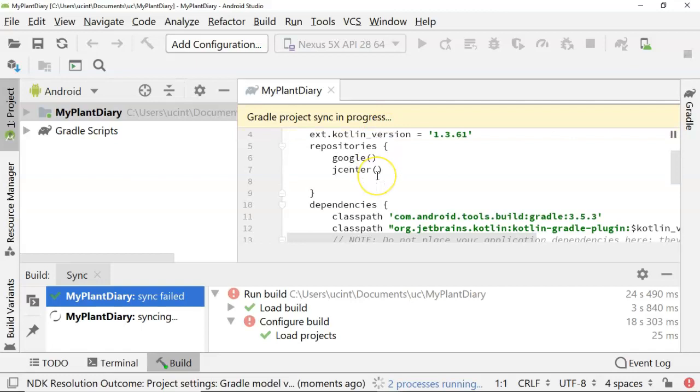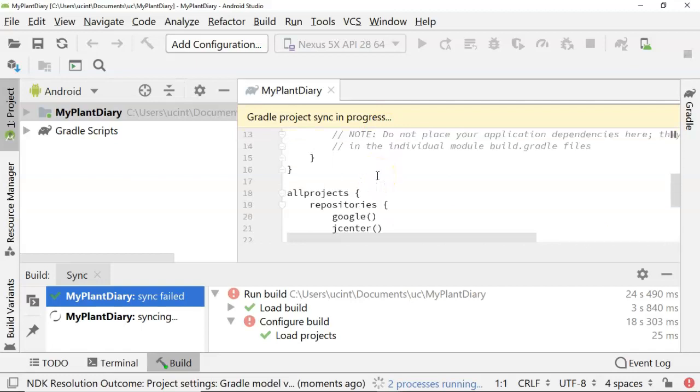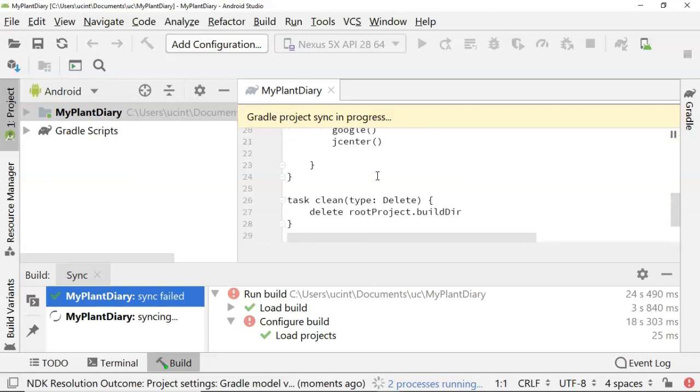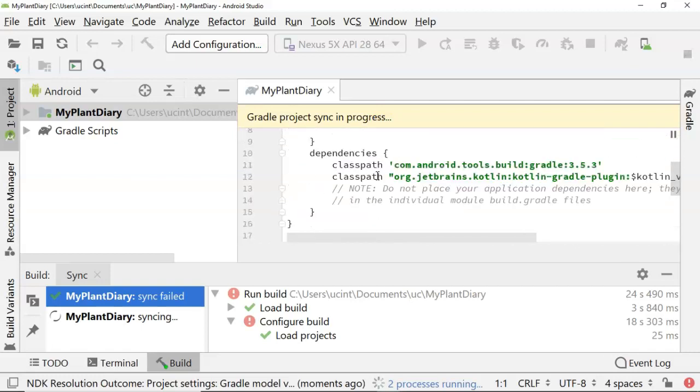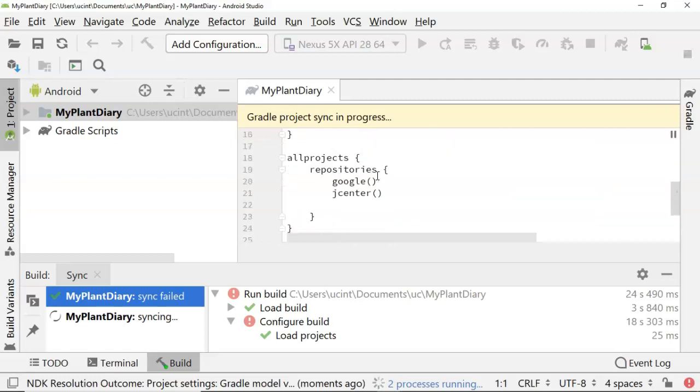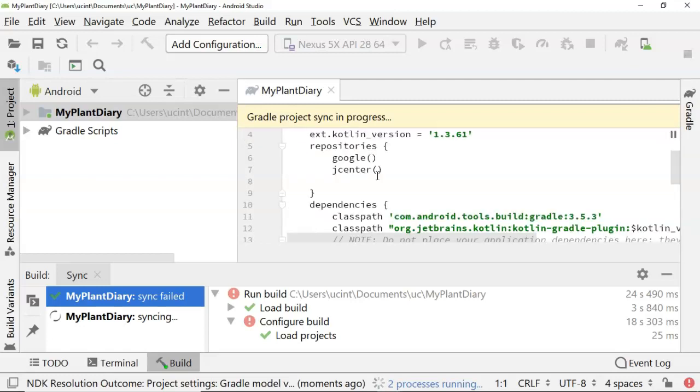We see this just has a couple of high-level things. It's not too common that we access this build.gradle all the way at the high end.